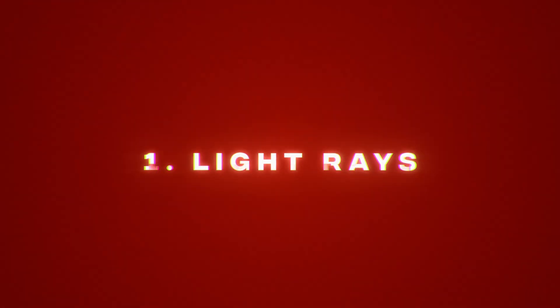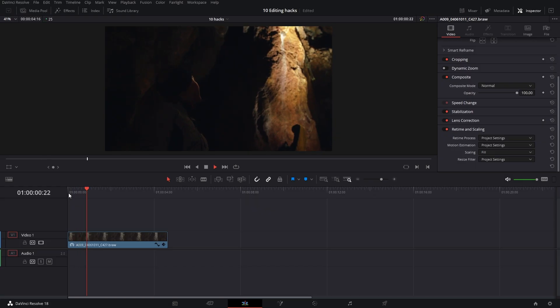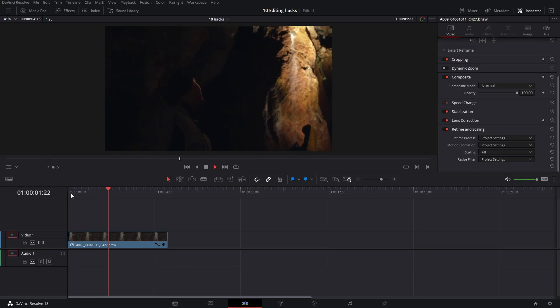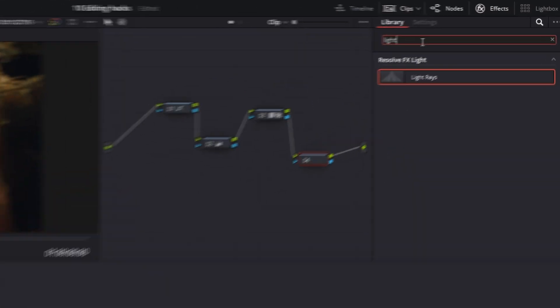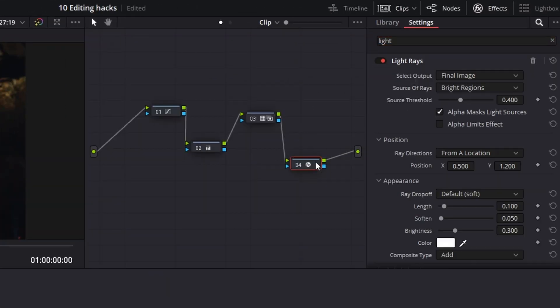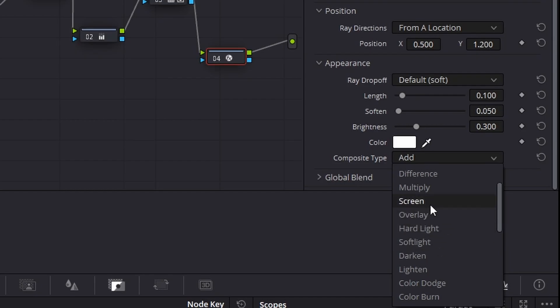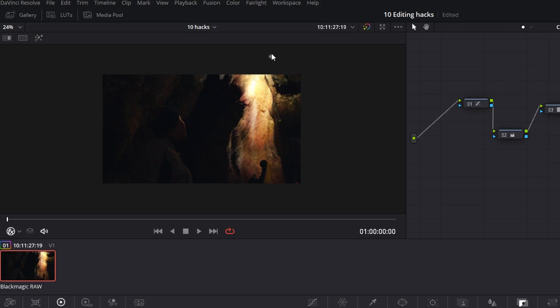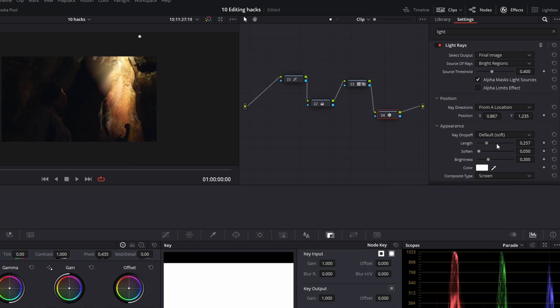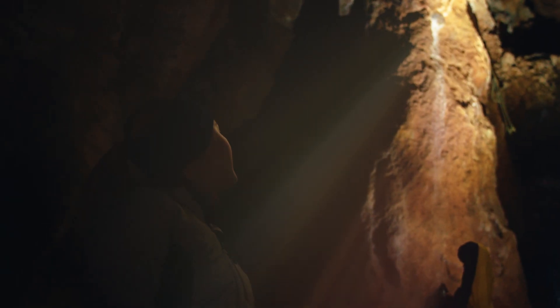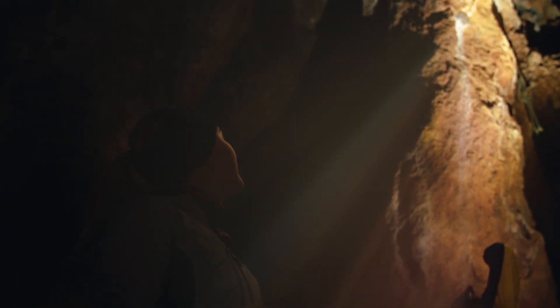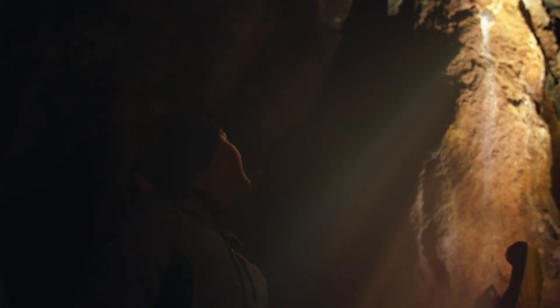Light rays. Choose a clip with some bright area. Jump into colors and choose effect light rays. Set it to screen, adjust the position and the length of the rays. This effect works best in high contrasted scenes.